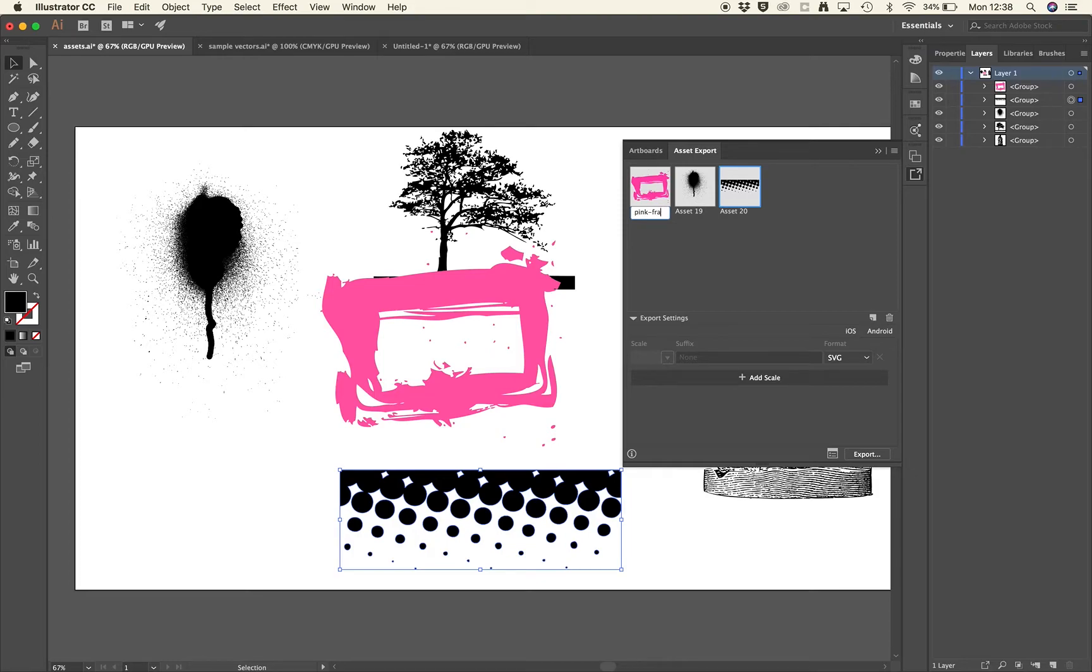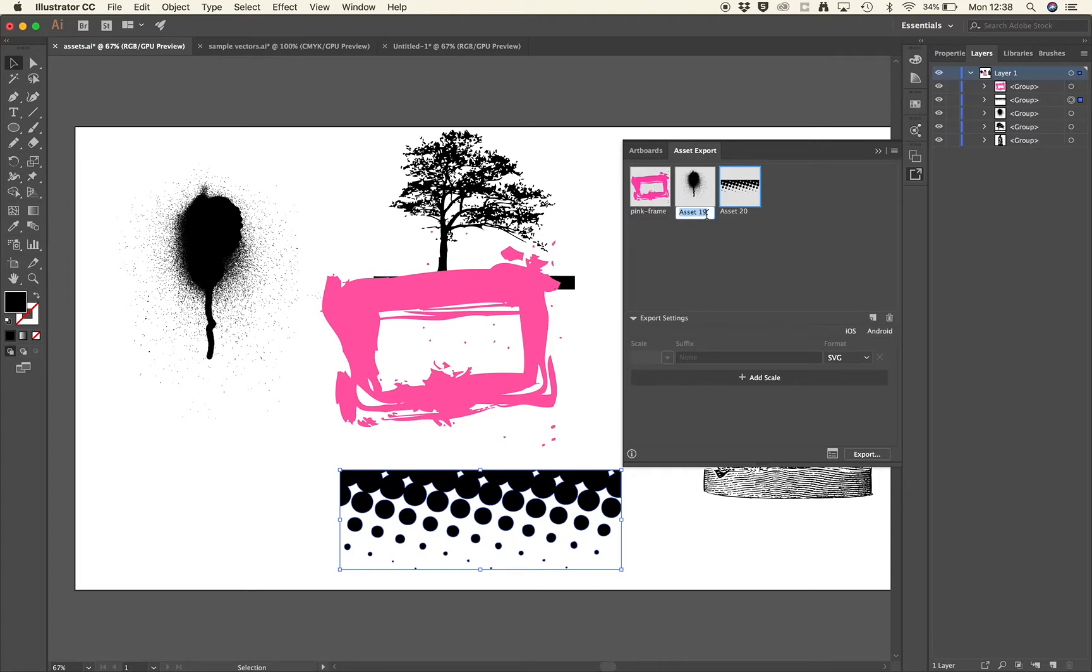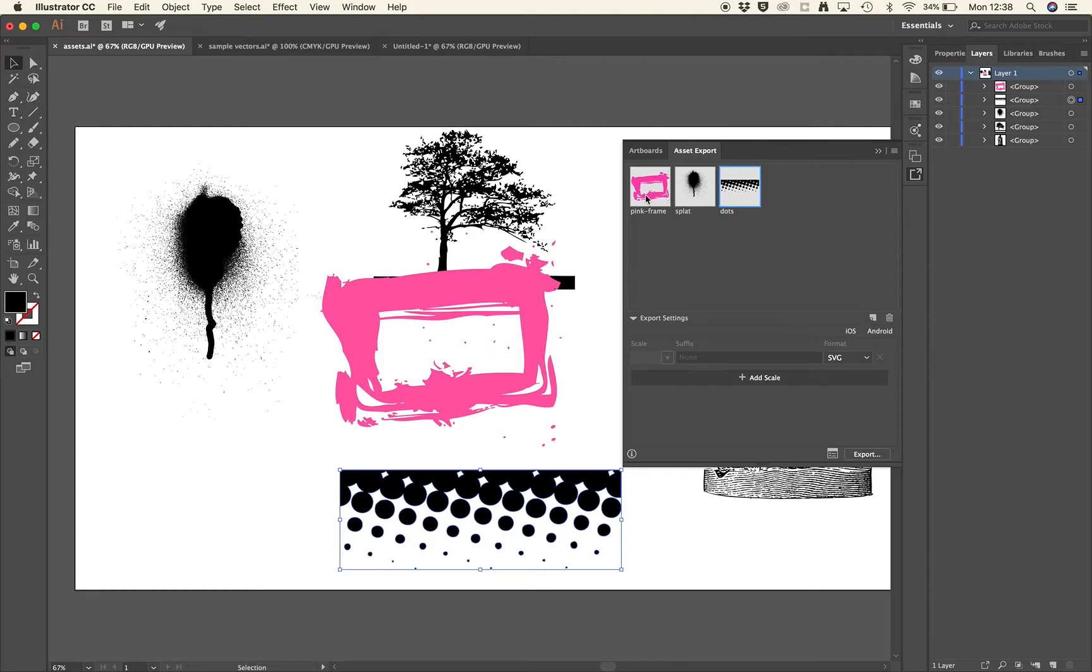If you're going to use more than one word just put a hyphen between the image. I'll explain why in the session but it's just that there aren't any broken links when you export your website. This one's called splat. This is dots. We've got our graphics ready to export.